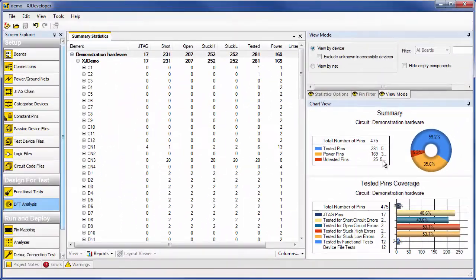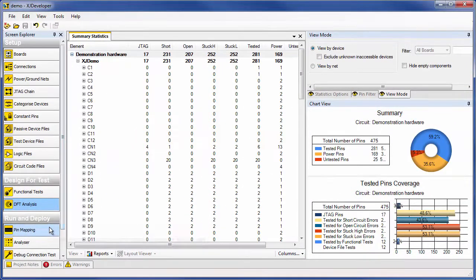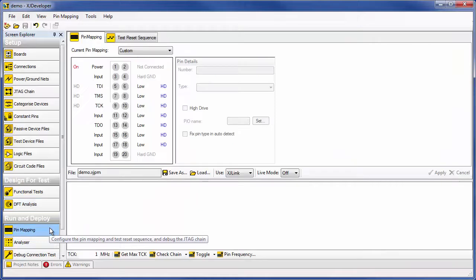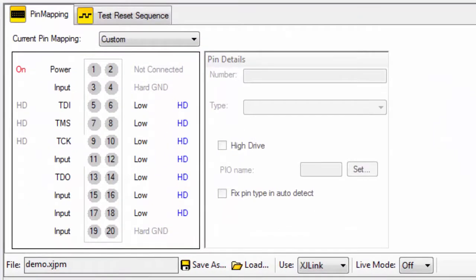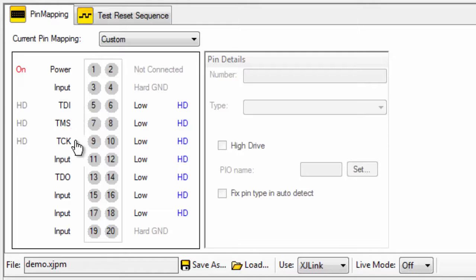When you have your board, you need to tell the system how it should be connected to the XJLink 2. In this screen, you define the pinout on your connector to match your board and the XJLink 2.